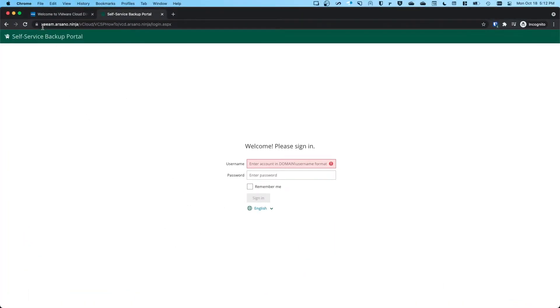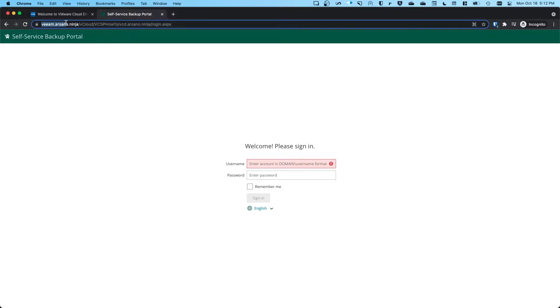And so at this point, note the URL here. This is my Enterprise Manager server forward slash vcloud forward slash the tenant name in this case, which is VCSP How-To.